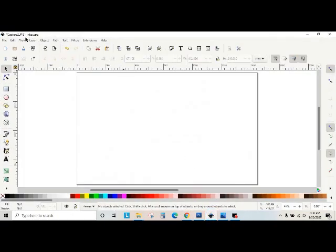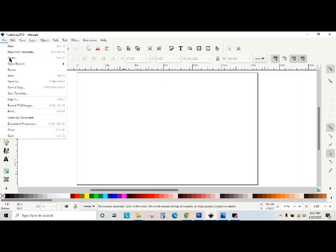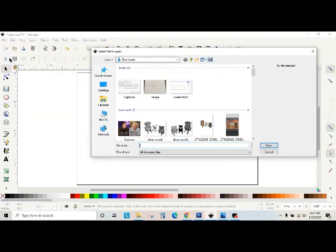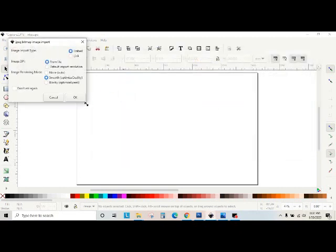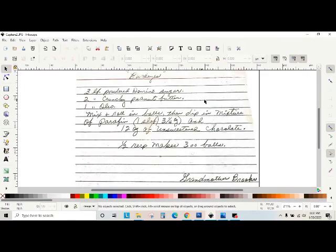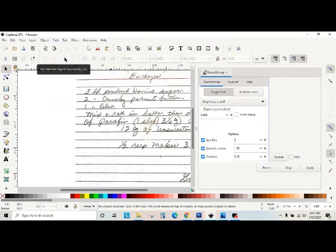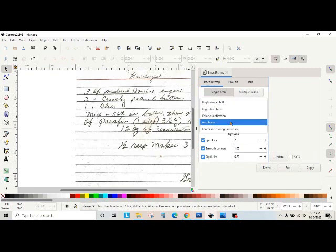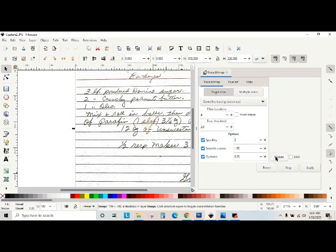So then I get into Inkscape. And I'm going to open the file that we just saved. Capture 2. That brings it into Inkscape. Not too bad looking. I'm going to go to Path, Trace Bitmap, Single Scan, Centerline Tracing. Make sure it's selected. Update if it shows there.